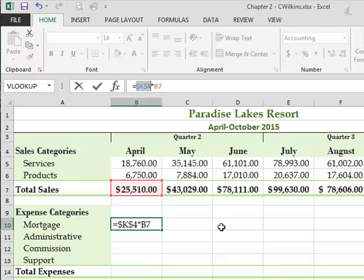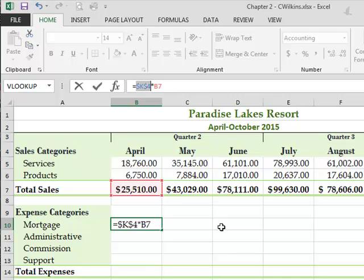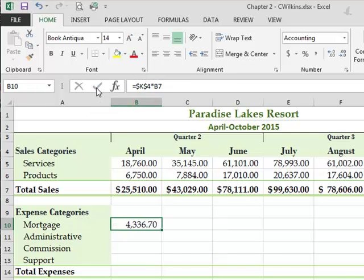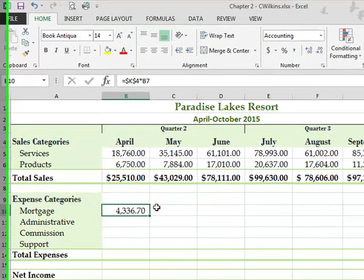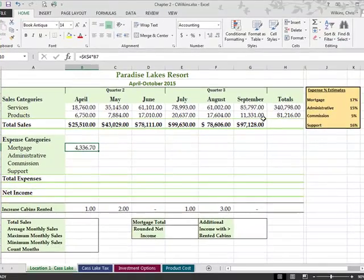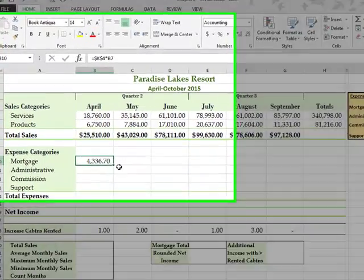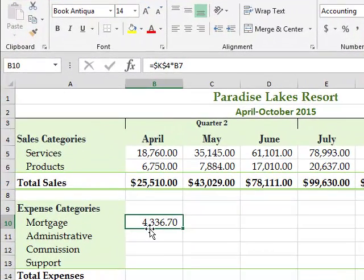And it toggles between absolute, this is a mixed reference, a mixed reference, relative reference, absolute, mixed, mixed, relative, absolute. So I just hit F4 and it always gives me that absolute first. So 17% of 25,000 is 4,000 something.